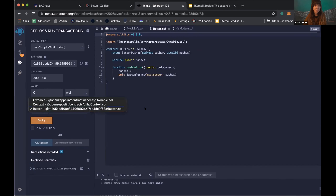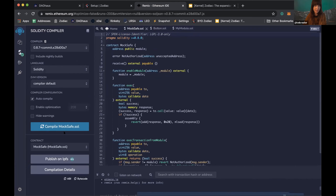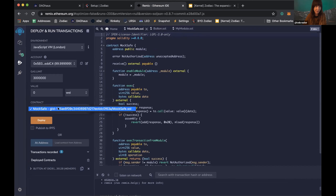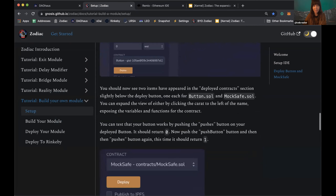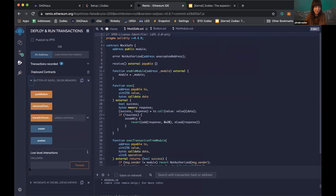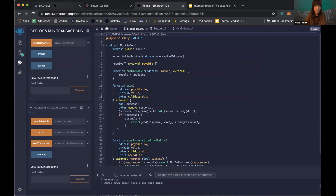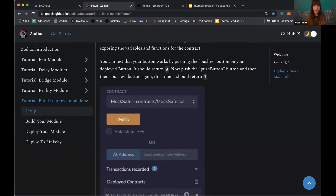Now do the same for the mocksafe file — come up to the dropdown and click mocksafe. You'll see it's compiled automatically and you can deploy the mocksafe. You now have both button and mocksafe deployed. When you click the caret to their left, you can see dropdown information for different things you can do with these deployed contracts. Remix makes visual cues so you can test what the deployed code does, with a console output at the bottom showing input feedback from functions you call.